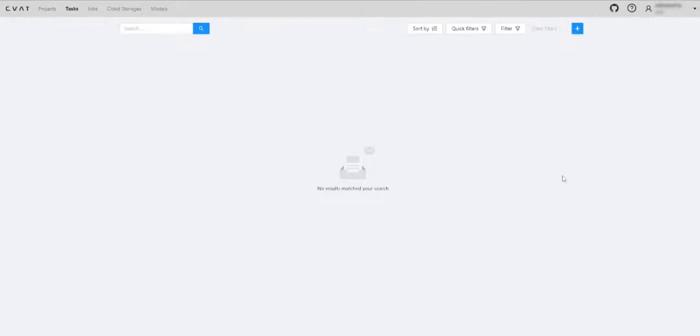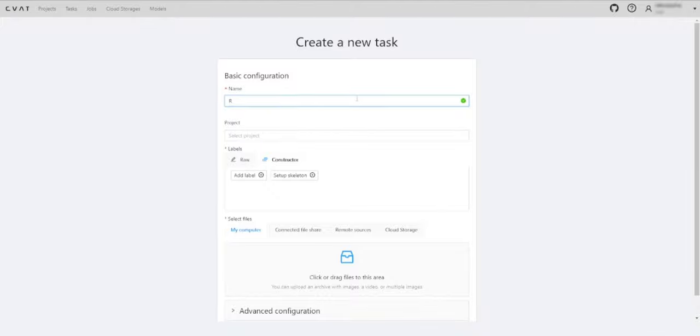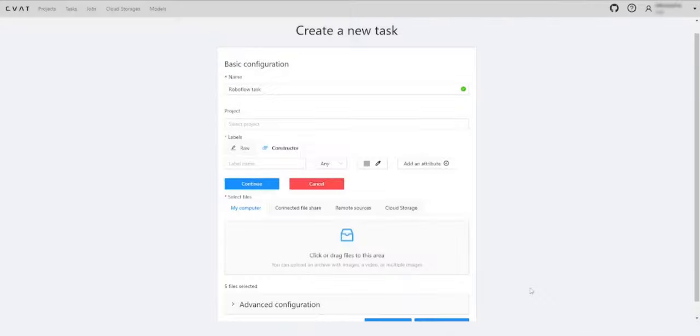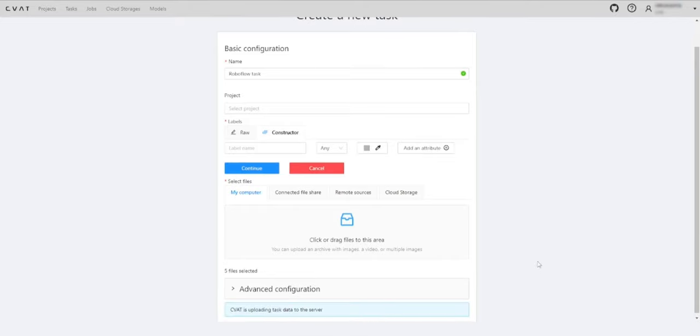In CVAT AI you can speed up the annotation process by using the integration with RoboFlow models. First, let's create a task and upload a dataset. For example, something like this.